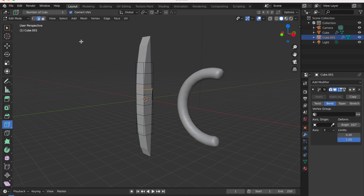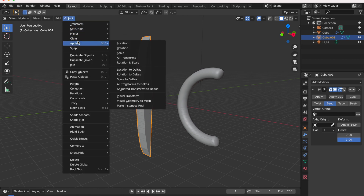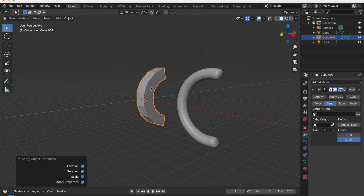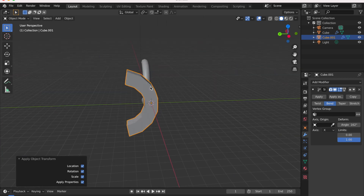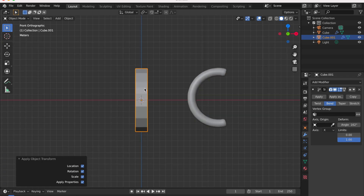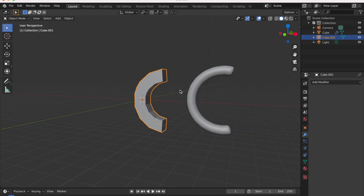Go to Object Mode, hit Apply All Transforms, and you can see how it totally bends in the other direction. You can also change the X axis direction to Y and see how it forms that curved C-looking shape. Now go ahead and apply the modifier.